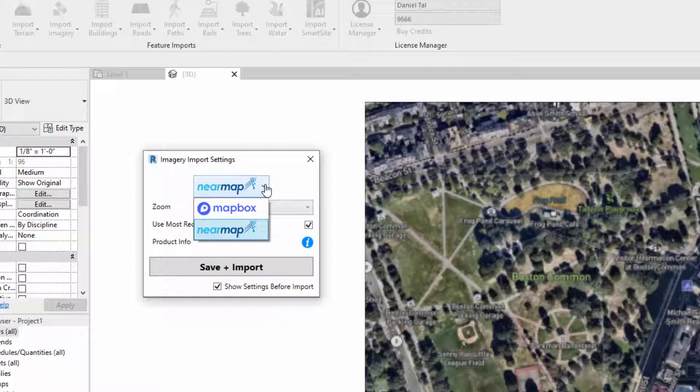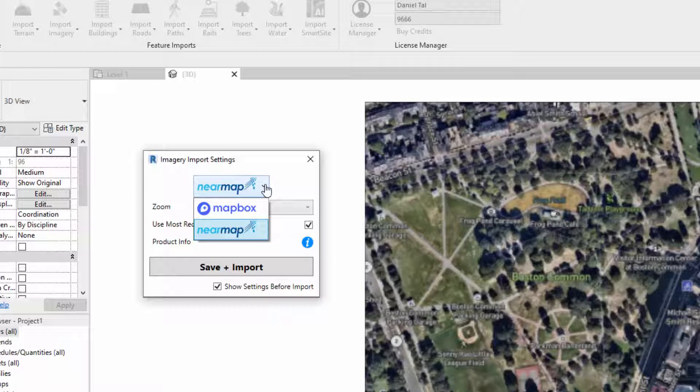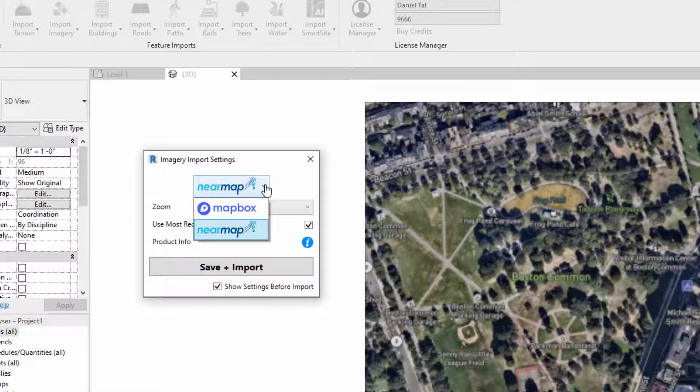So those are the two options. We are always adding additional aerial data set providers, so stay tuned for that. We're going to have different aerials potentially for lots of different locations around the world offering things that Mapbox and NearMap don't offer, so we can increase the overall coverage area and provide a greater amount of options for users depending on their place.